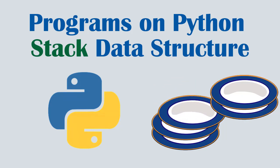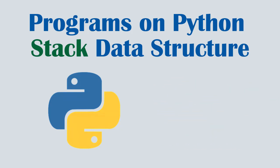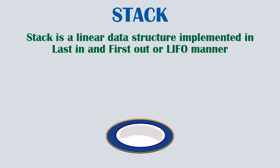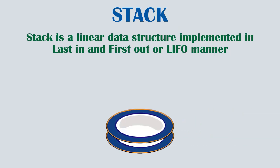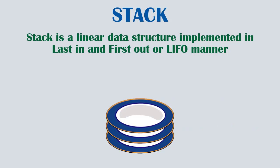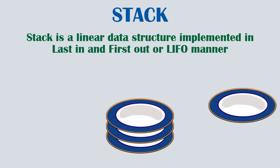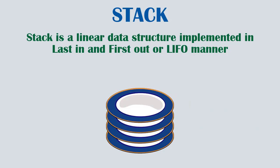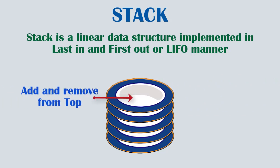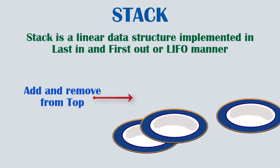Now what is a stack? Stack is a linear data structure implemented in last in and first out or LIFO manner, which means insertion and deletion happens only at one end, like for an example, a stack of plates, where you stack from the top and also remove the plates from top only.